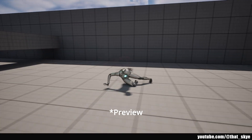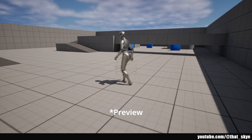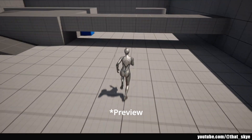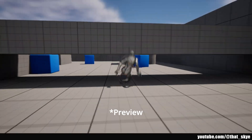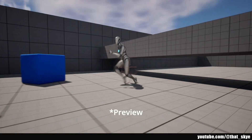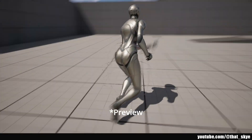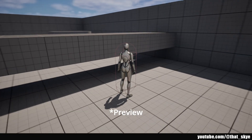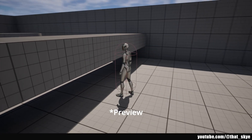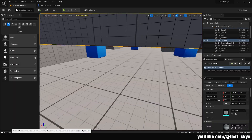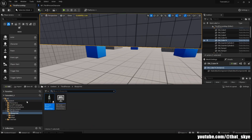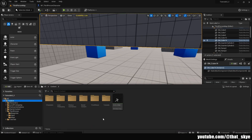Hey, what's up guys. In this series of videos I'm going to be showing you how to create some parkour features for your game in Unreal. In this video specifically we're going to go over sliding — I have this obstacle right here and we want to slide under it, so we need an animation for this.